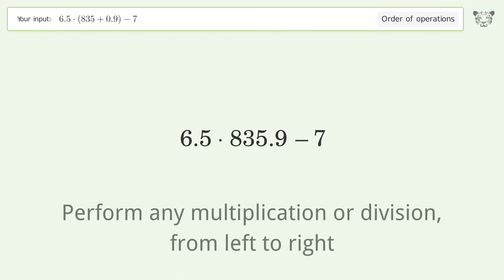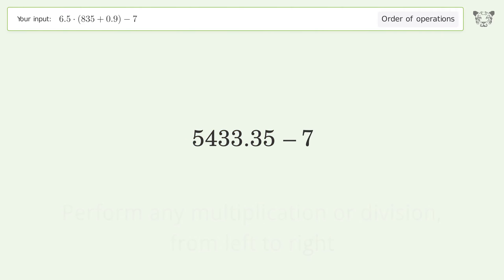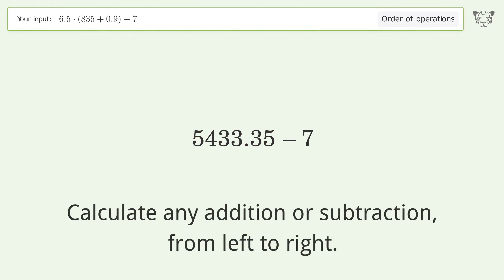Perform any multiplication or division from left to right: 6.5 times 835.9 equals 5433.35.